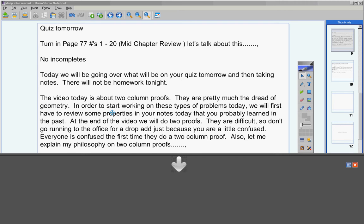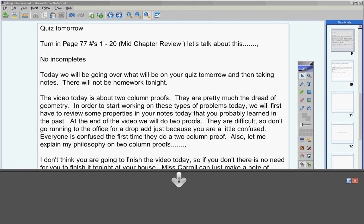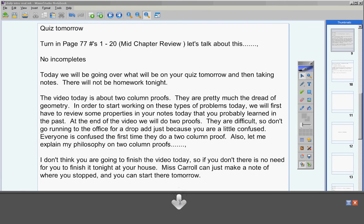Now let me also explain my philosophy on two-column proofs. I don't give a ton of these on tests. So if you struggle with two-column proofs throughout the year, you can still get an A in the class or do very well. But I still want you to do the best you can on learning these.